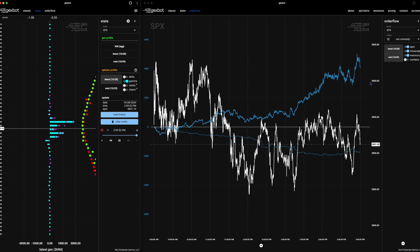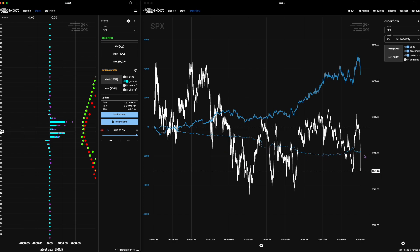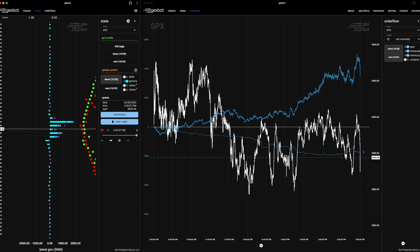Another way to formulate that: if net convexity is very negative, it means that participants are selling volatility. I'm actually happy that this is happening right now because it'll be quite helpful to explain how I read net convexity.